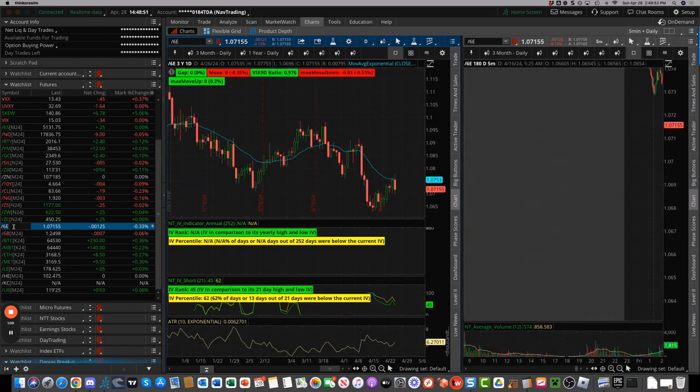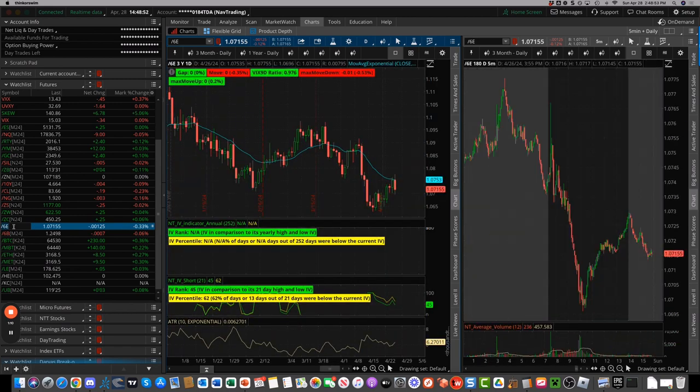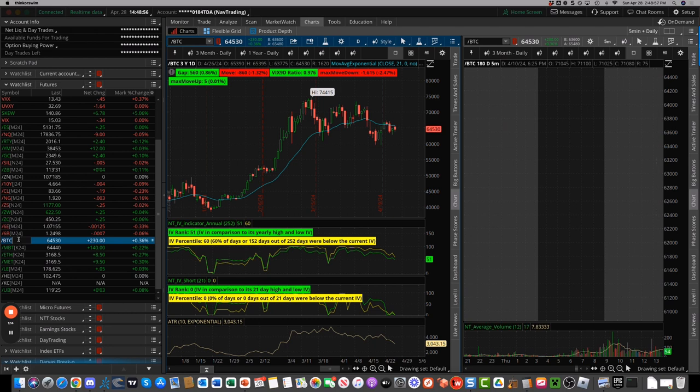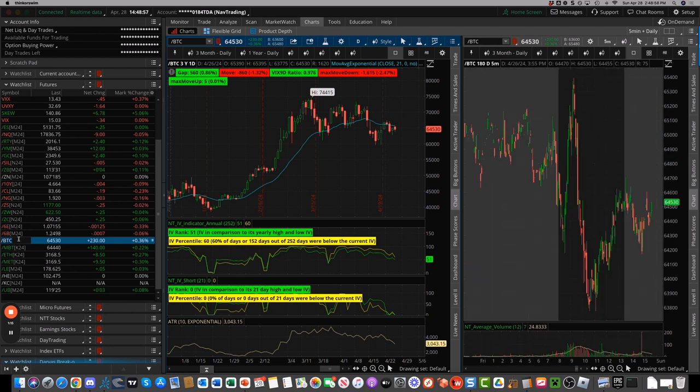Euro and the pound, a little bit higher, a little bit of weakness in the U.S. dollar. And Bitcoin settling in at 64,530.